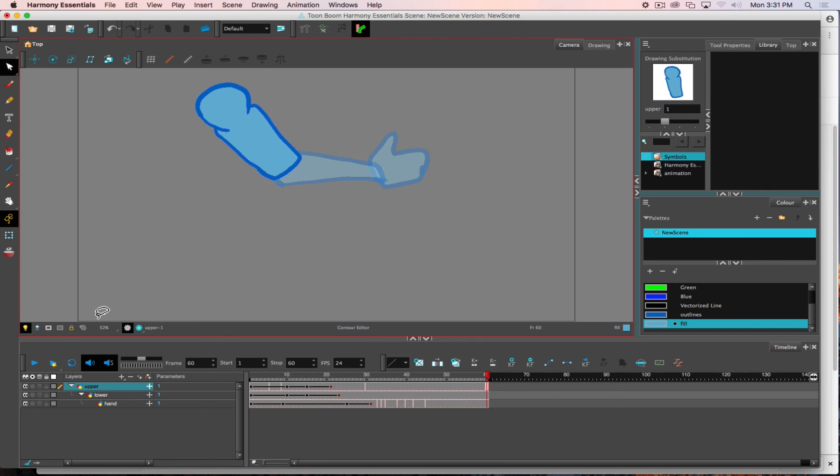So with your animation we can combine frame by frame and keyframe or tweened animation to take advantage of the best of both worlds.